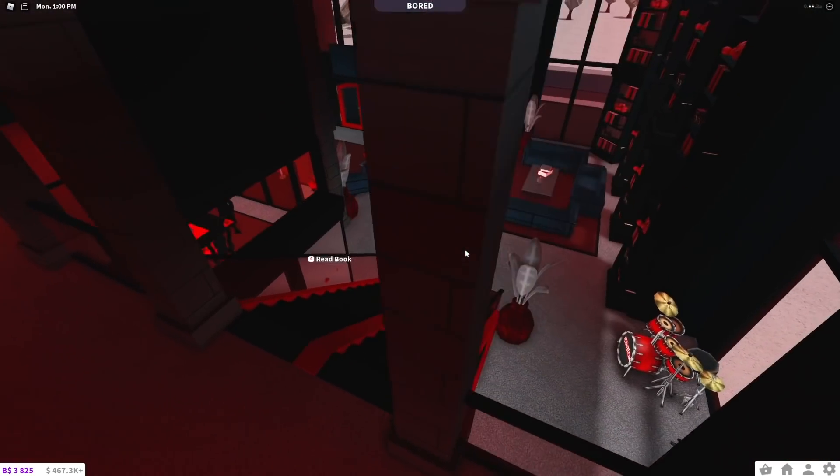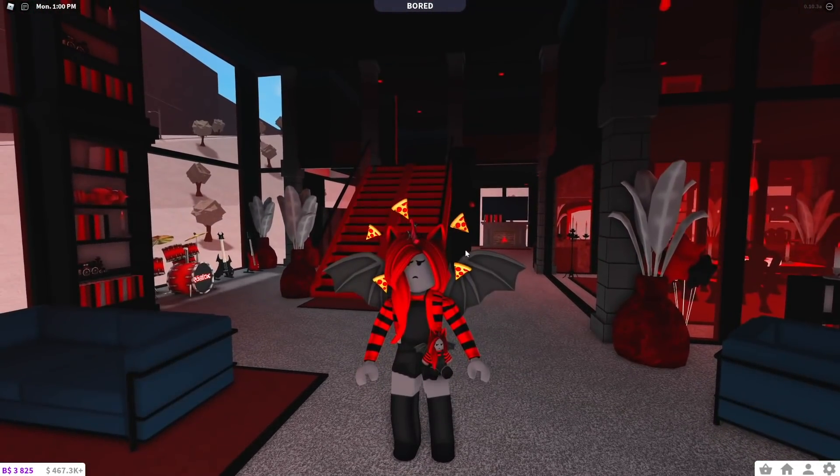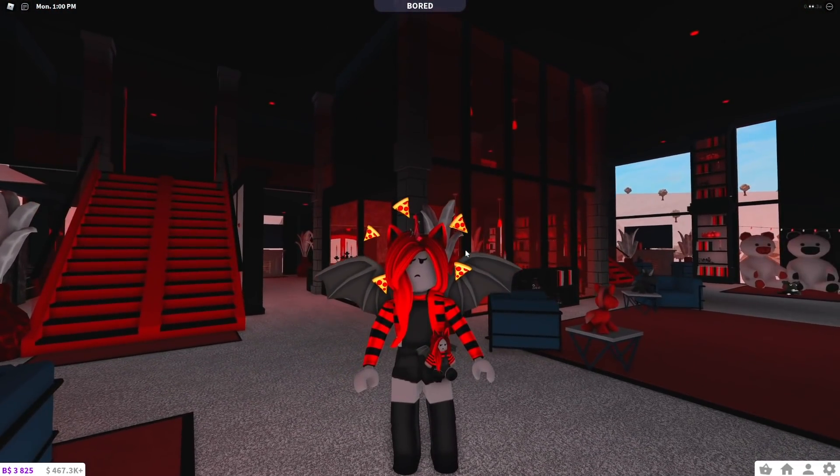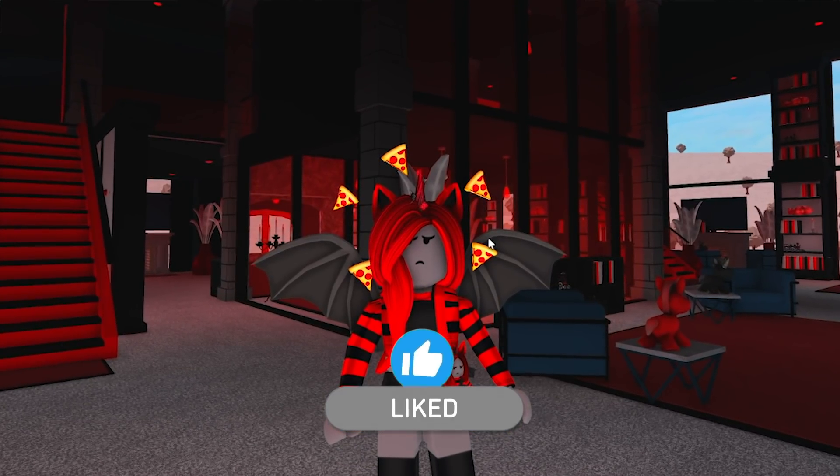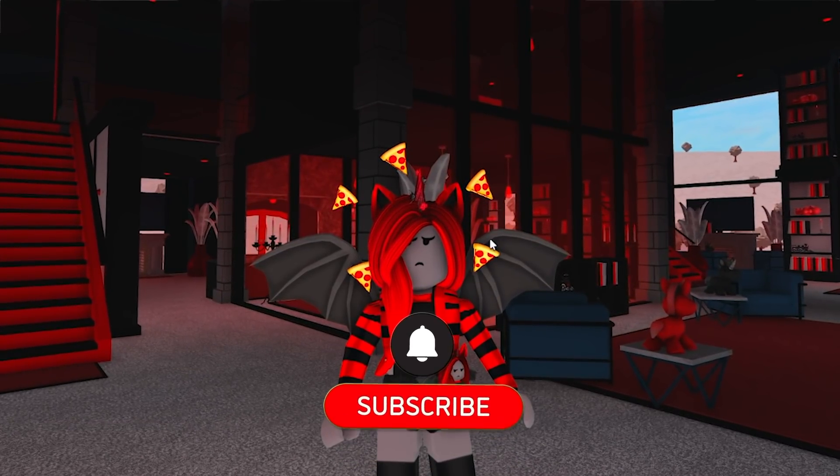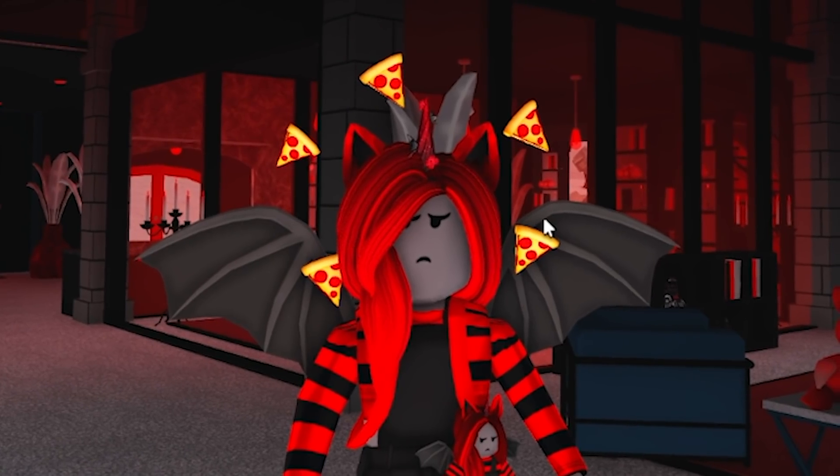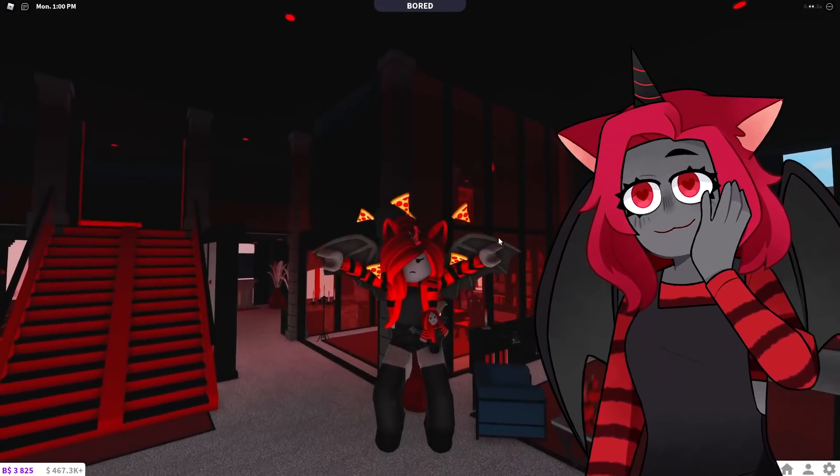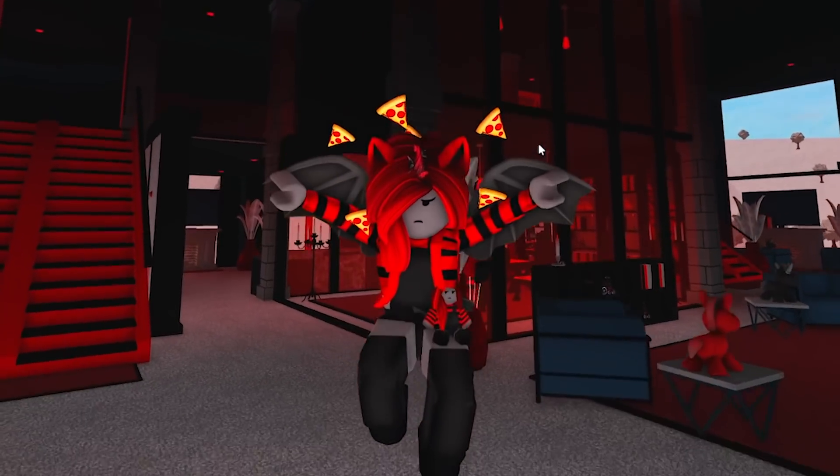All right, well if you guys enjoyed watching me tour the house that Sunny made for me, make sure you leave a like and comment down below. Don't forget to subscribe to my channel and of course Sunny's channel, which again I will link in the comments down below. And I will see you guys next time. Bye!